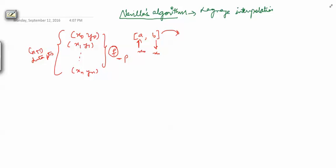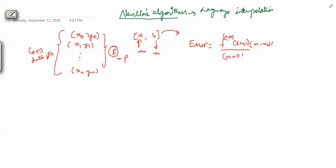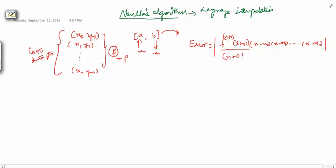The error is given by the (n+1)th derivative of f at some rx, where rx is a number between a and b, divided by (n+1) factorial, times (x minus x0)(x minus x1) and so on up to (x minus xn). This was the error term when you approximate your underlying function with a Lagrange polynomial of degree n.